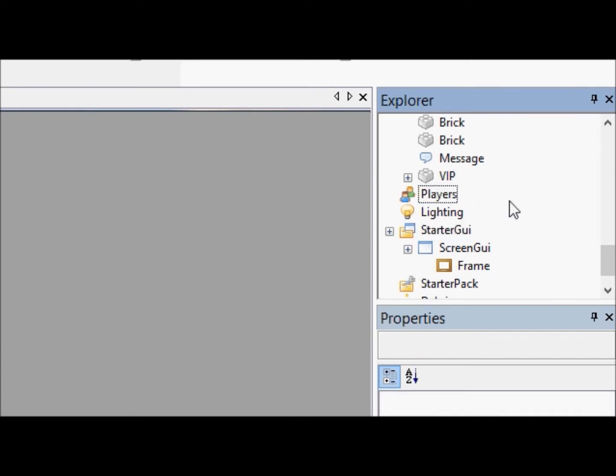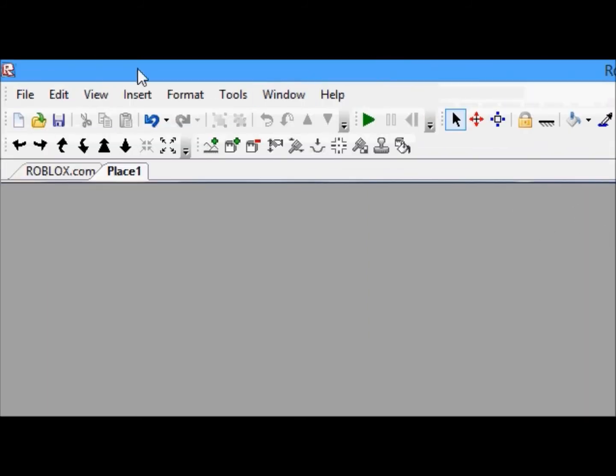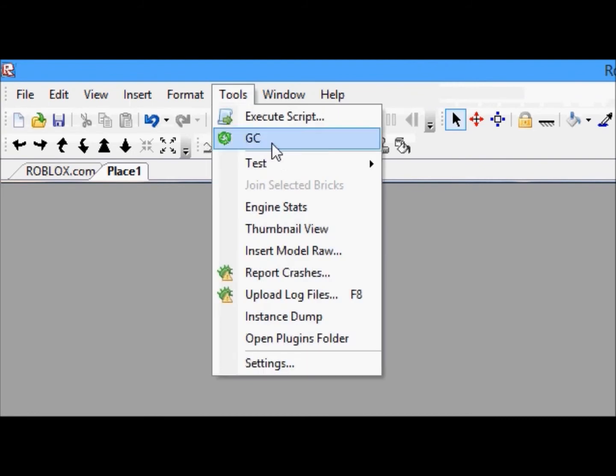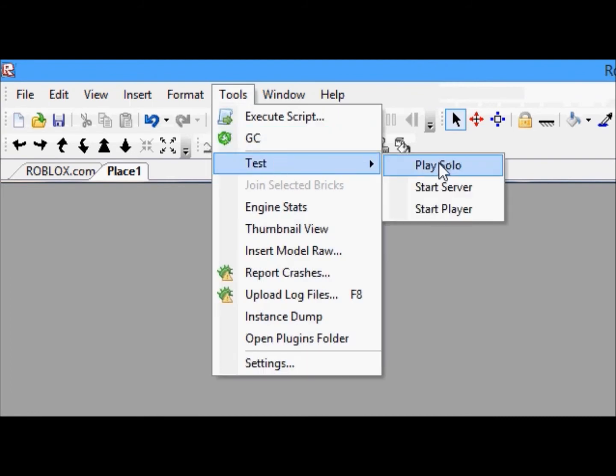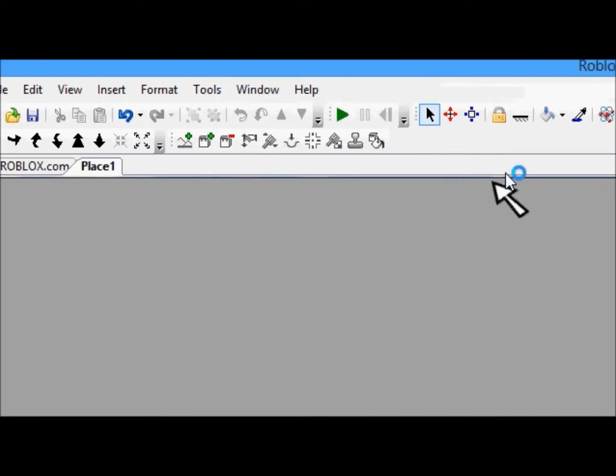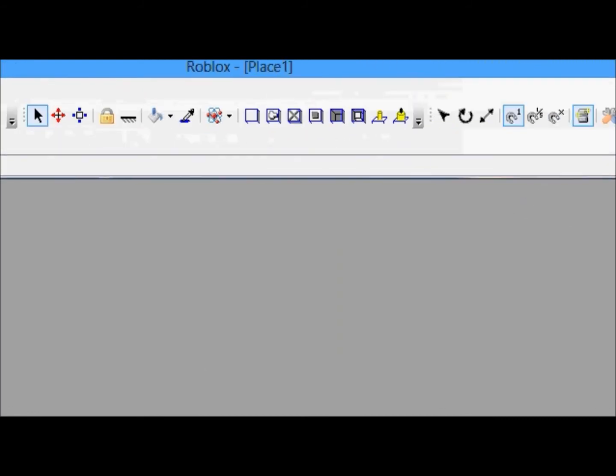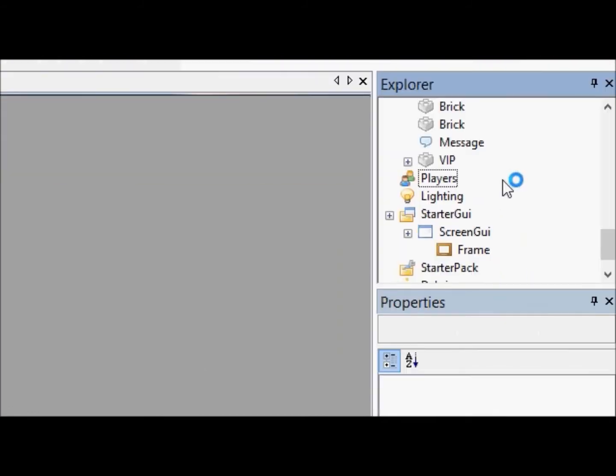Well, let's just launch this, and I'll show you guys. Tools, Test, Play Solo. I'm sorry, this has already been a fairly long tutorial, probably about four to five minutes so far. And I haven't even gotten to anything, except explaining the word GUI.